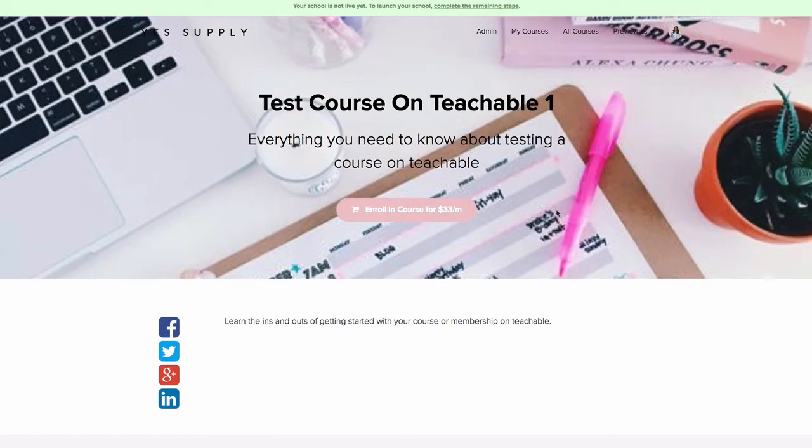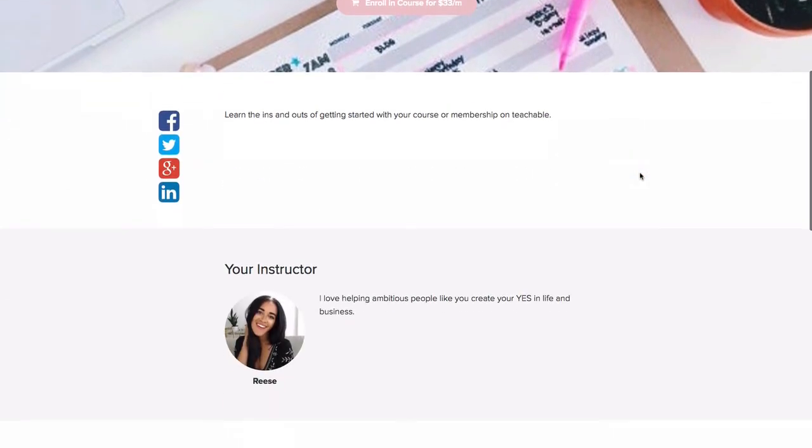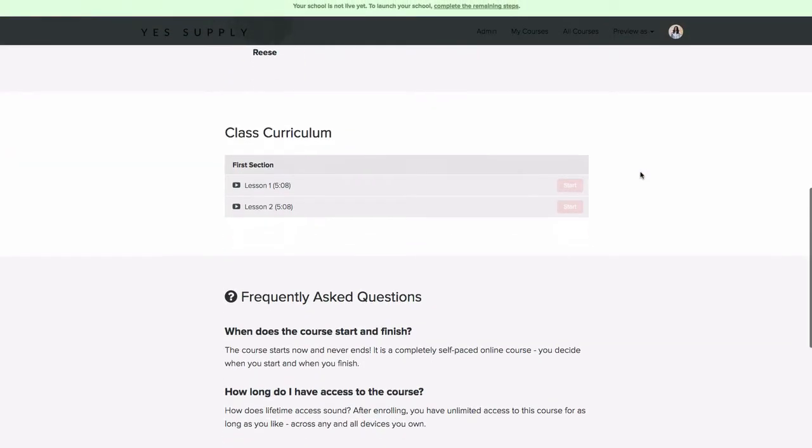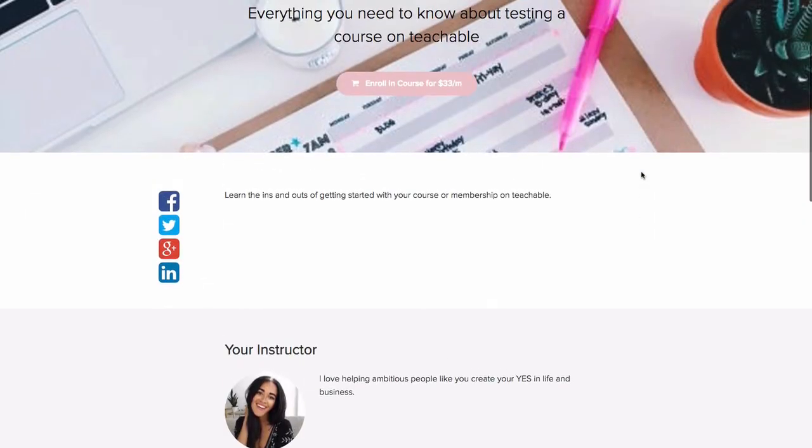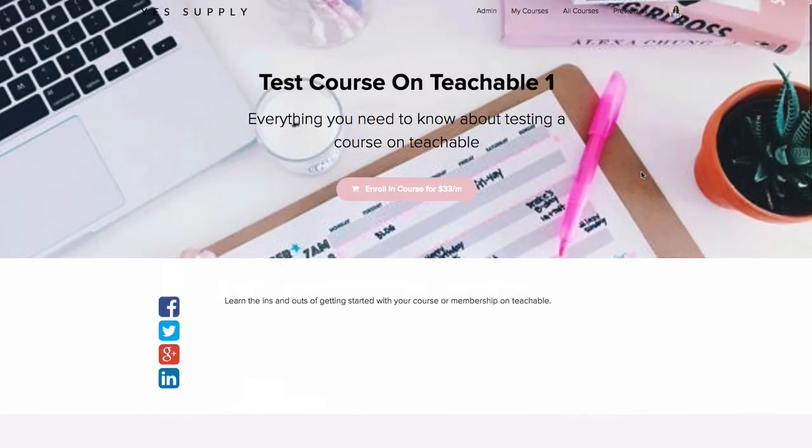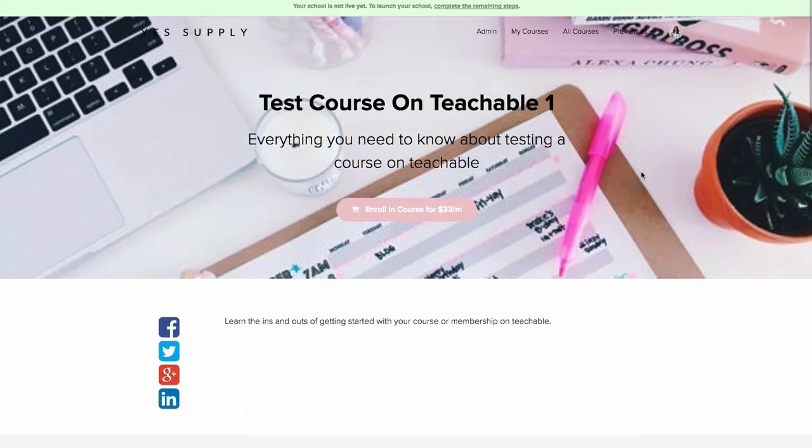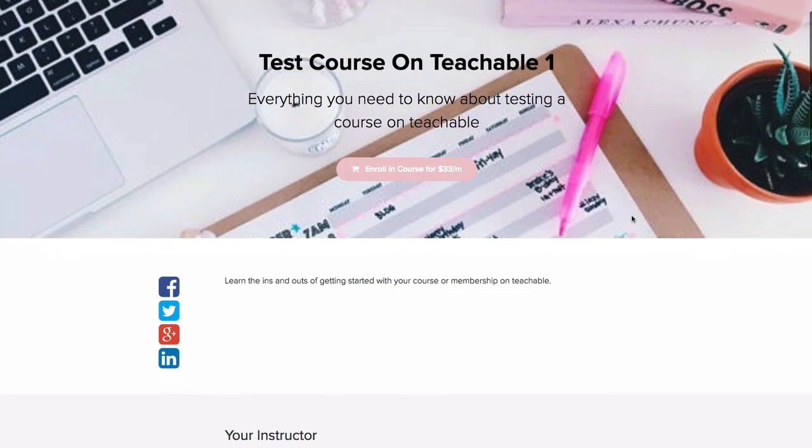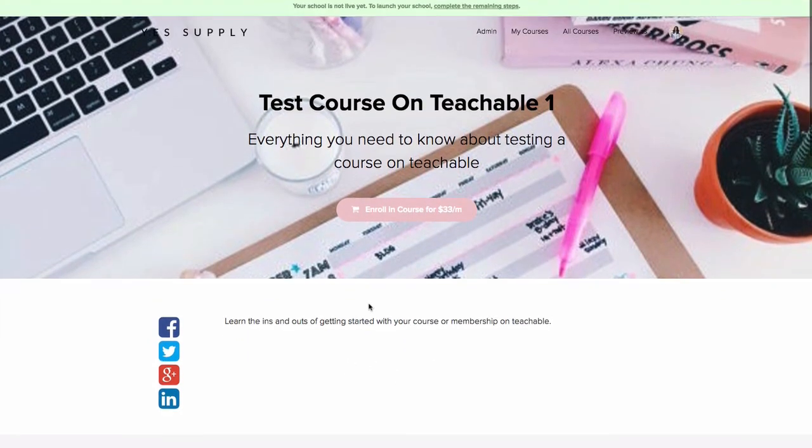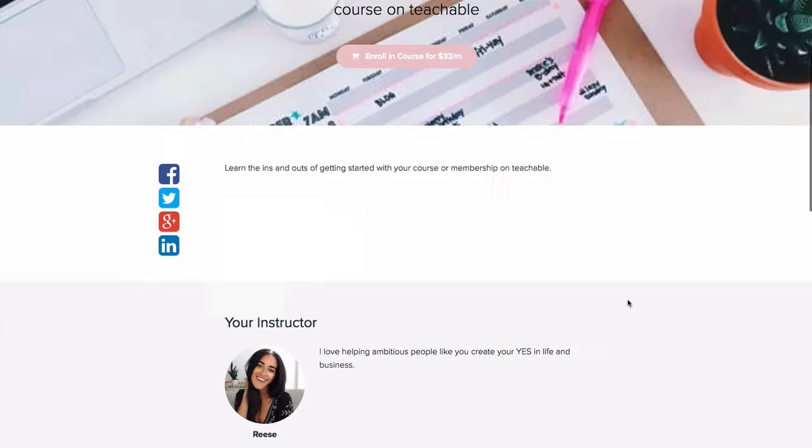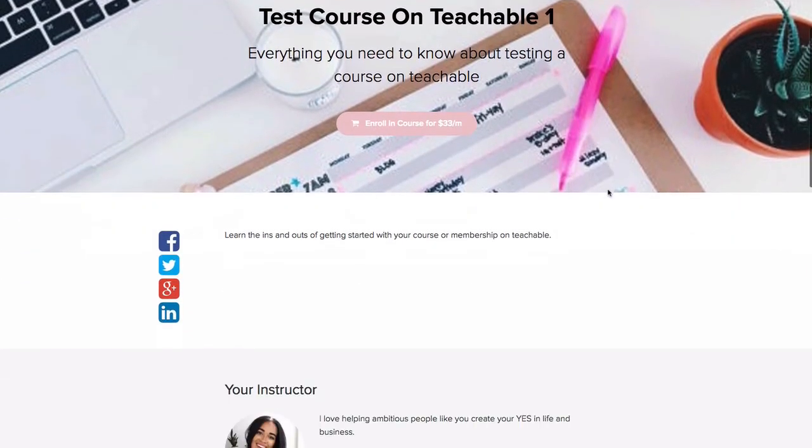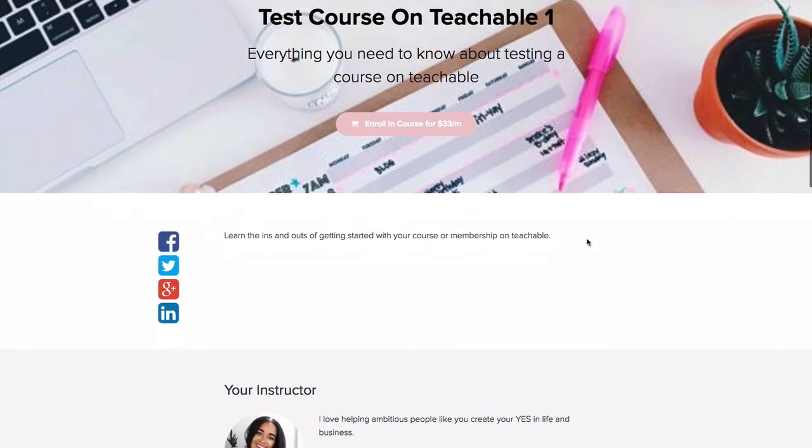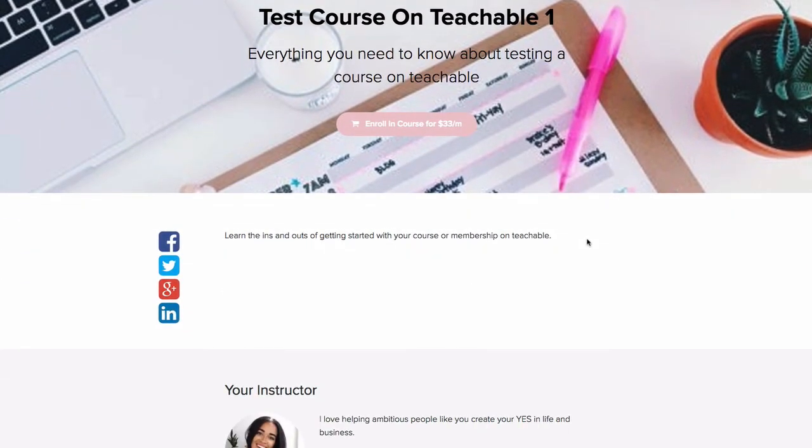Like I was saying before, in some of my premium courses I walk you through step-by-step exactly what you want to put on your sales page. But right now I'm just going to give you a brief outline of what I would do. You can see here it says 'Test Course on Teachable.' I would write in information about what my course is all about.